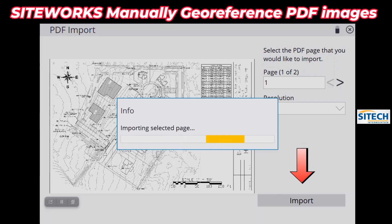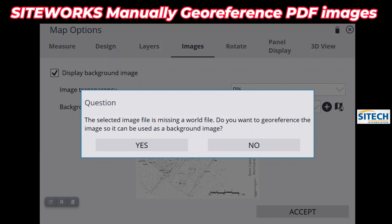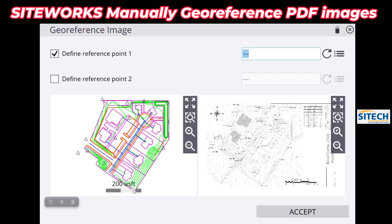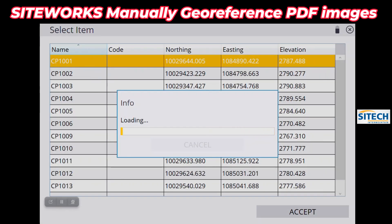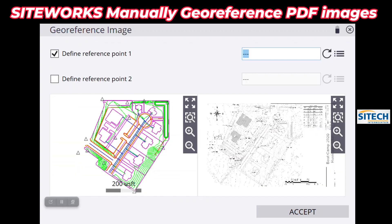I'm going to hit Import. It's going to bring that one in, and once it's in here it's going to say the image file is missing a world file — do you want to geo-reference it? Meaning if we had geo-referenced it in a CAD program, it would already have that quality and already been moved and brought to the line work. So yes, we're going to geo-reference it as a background image. Hit Yes, and now we're going to have a screen that comes up allowing us to do it by picking one side and then picking another in the exact same spot.